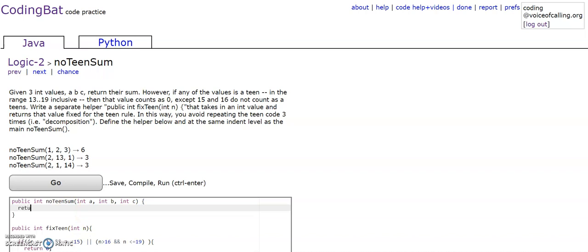For the main method, we're going to return fixteen(a) plus fixteen(b) plus fixteen(c).